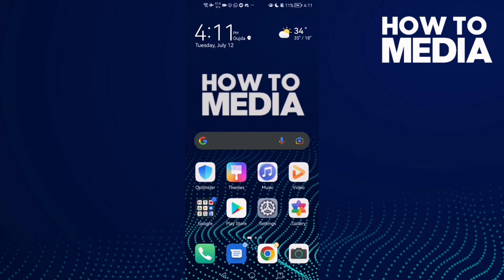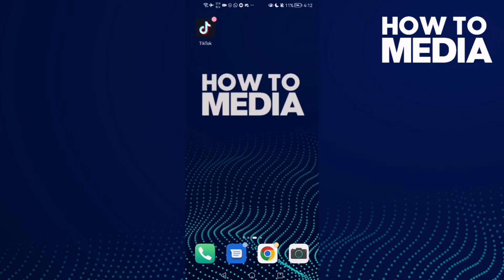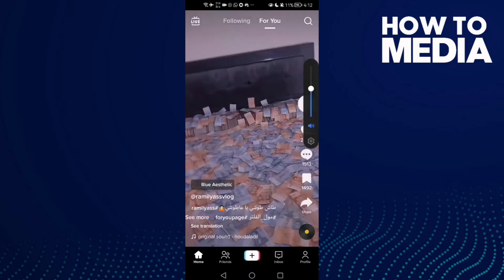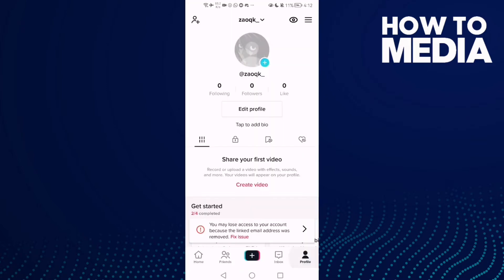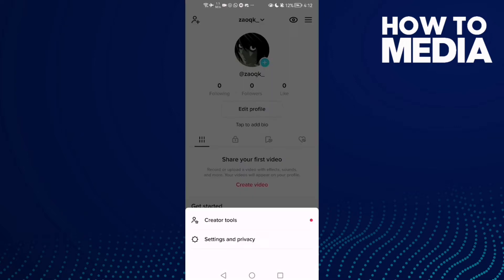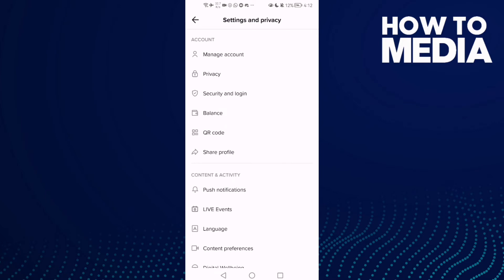In today's video I'm going to show you how to review filtered comments on TikTok mobile. First, open TikTok and click on your profile, then click the three lines in the top corner. After you click on it, click Settings and Privacy.